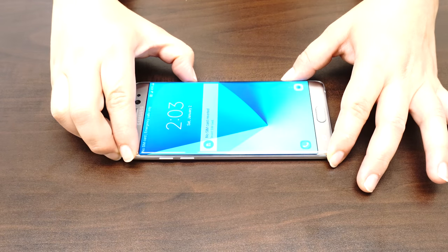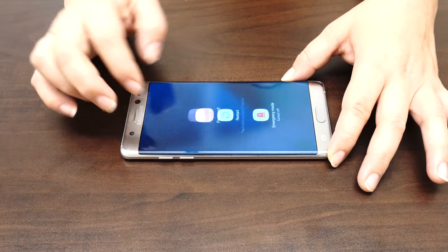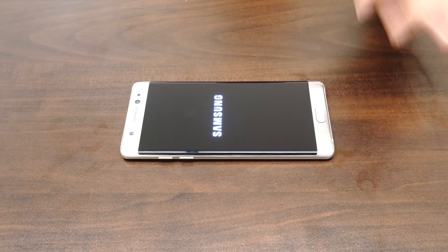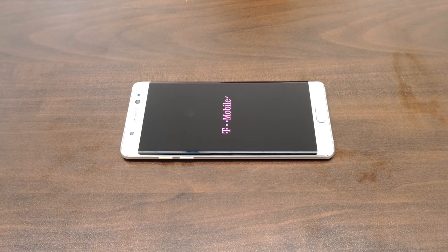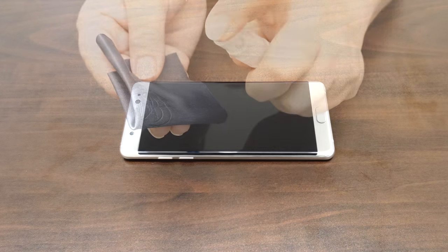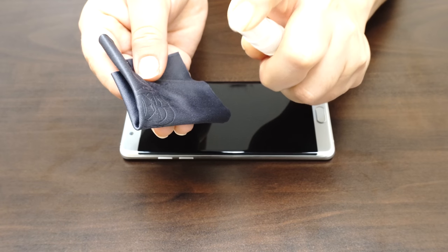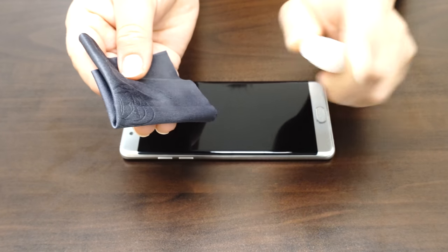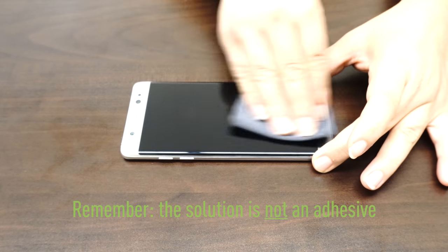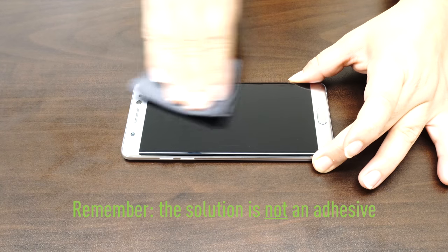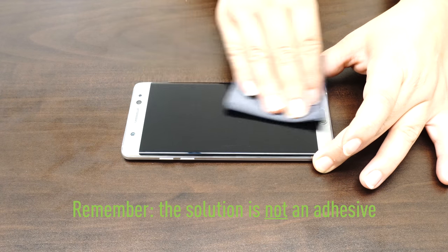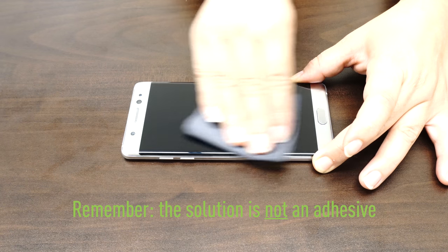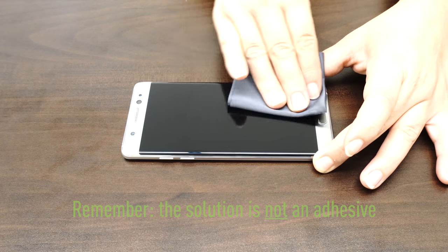The first thing you want to do is turn the device off and remove the battery. If the battery is embedded, turning the device off should be enough. Next, spray some solution on the lint-free cloth and clean the device. The solution included is not an adhesive. It is water mixed with a small amount of cleaning solution and will not leave any residue once dry.